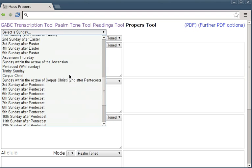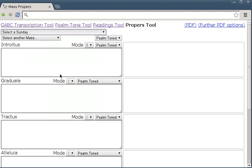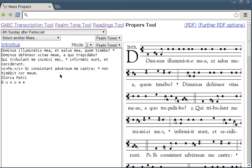You can see the introit has come up with a text on this side and a preview on this side.